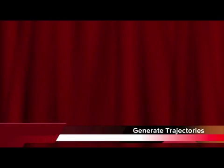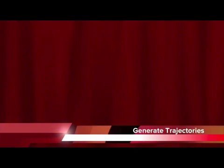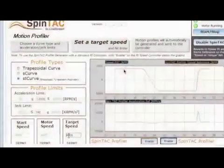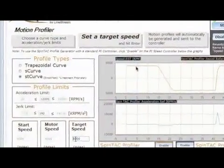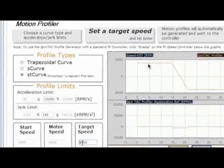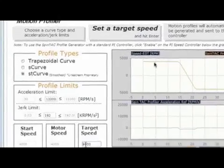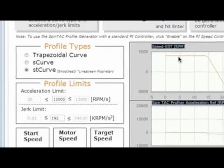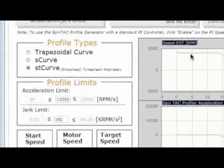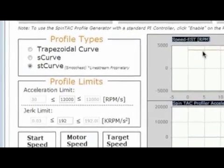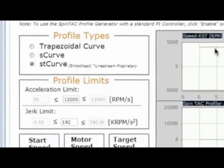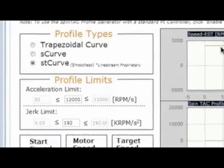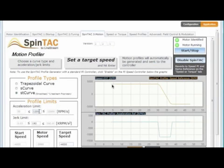Now that we have a well-tuned controller, let's move on to generating trajectories. The motion profiler supports three curve types: the trapezoidal curve, the S-curve, and the Linestream proprietary ST curve. The ST curve uses two parameters — acceleration and jerk — to determine how to move from one speed to another, generating a very smooth trajectory from speed A to speed B.